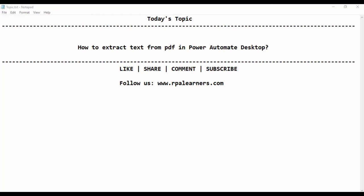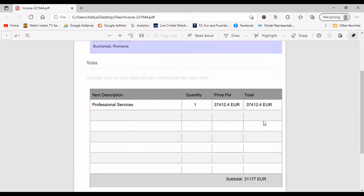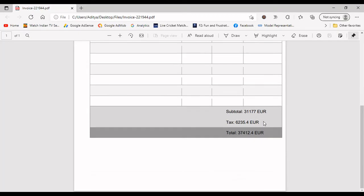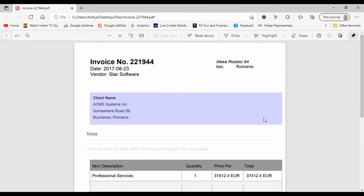Hello everyone, welcome to RPA Learners. In this video, we're going to see how to extract text from PDF in Power Automate Desktop. Let's see the input first. This is the input PDF file that we are using for this video.